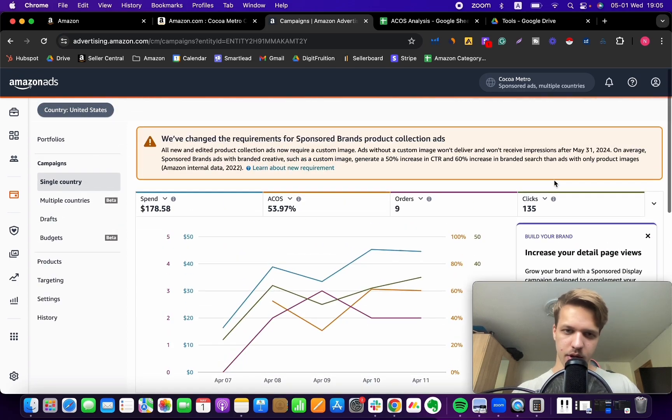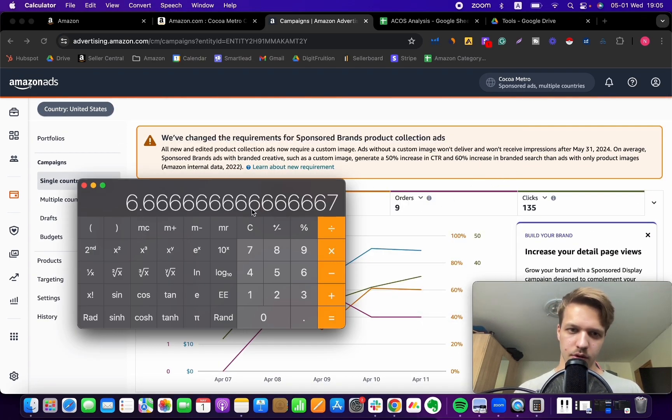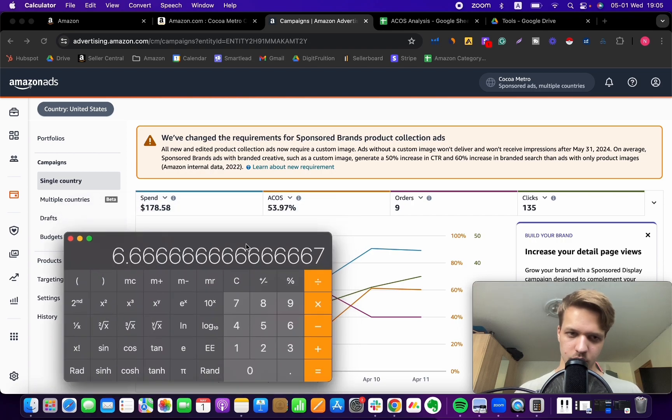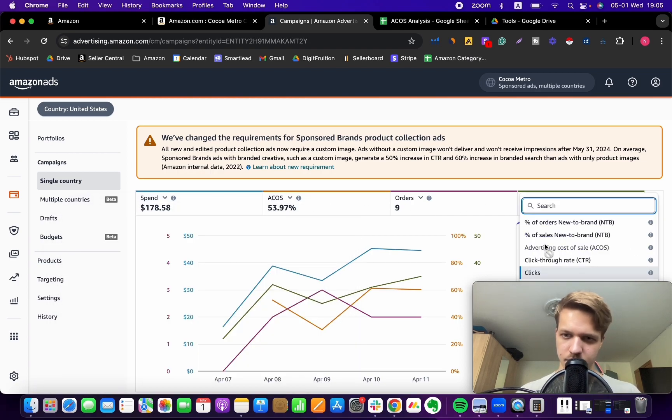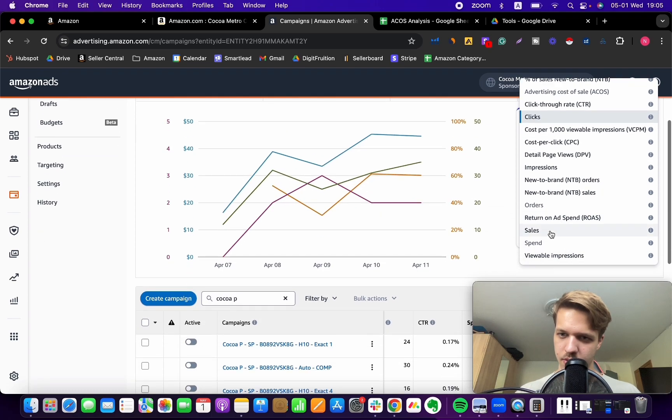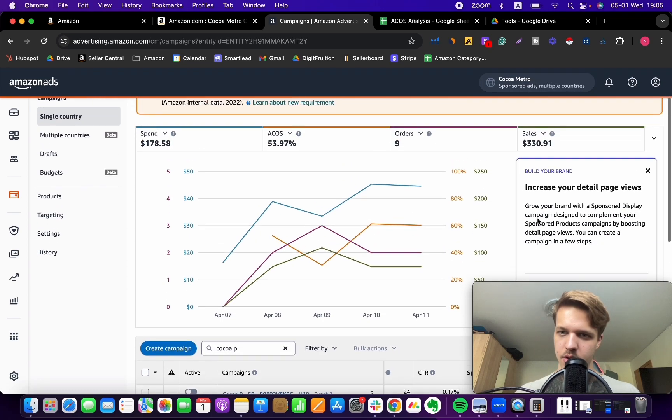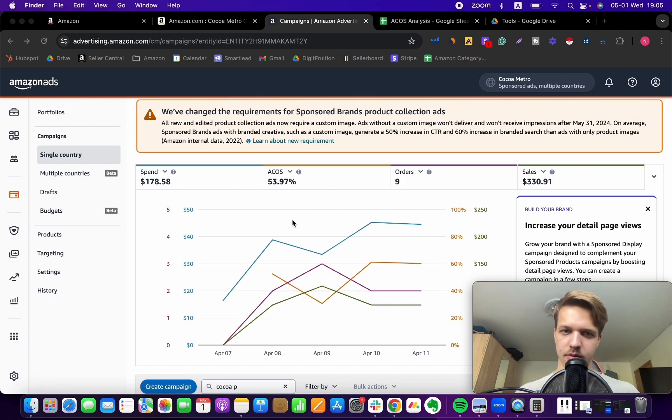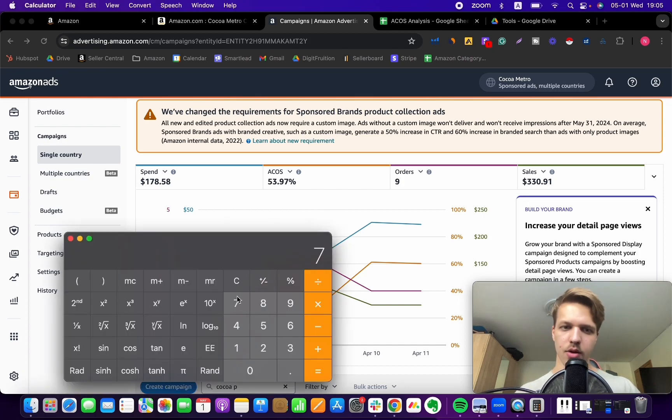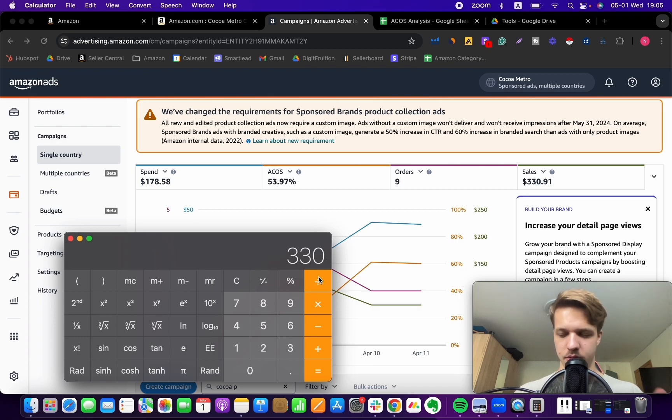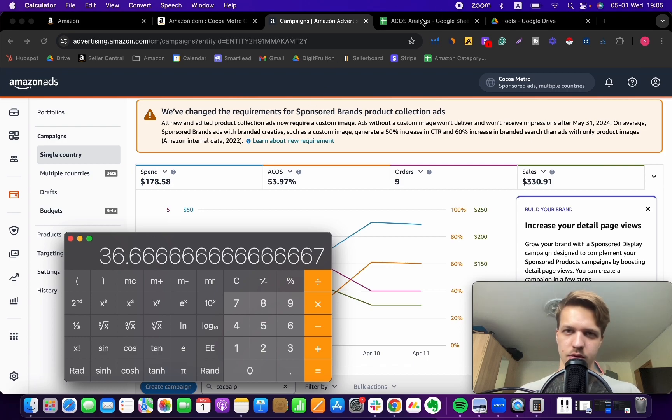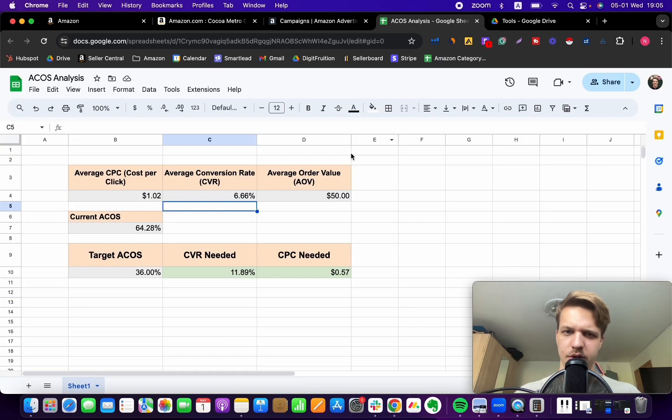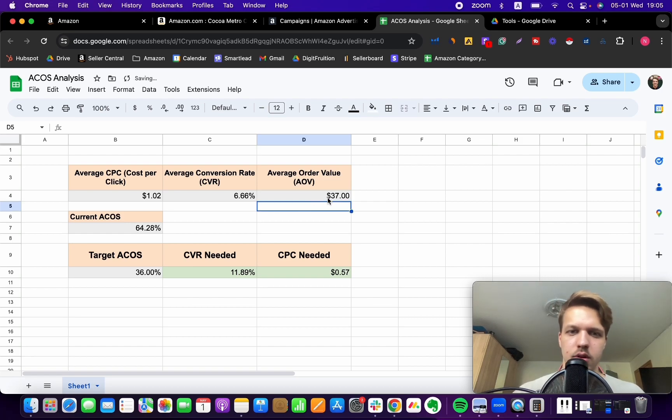And then we got average order value. So this product, again, we can easily find average order value for this product. So you take the sales, let's see the sales. Let's choose sales. And what you do is you divide the sales by orders. And then you get the average order value. So in this case, it's around $37. So let's put it in our sheet.